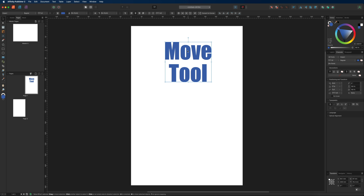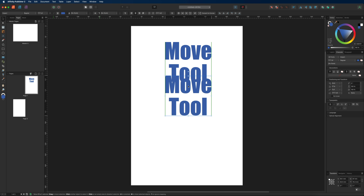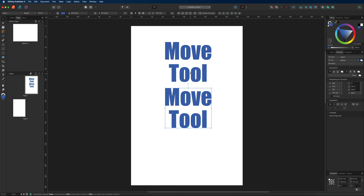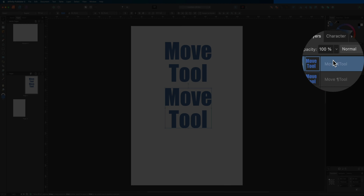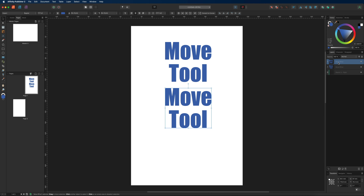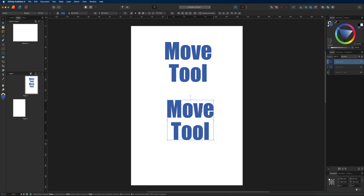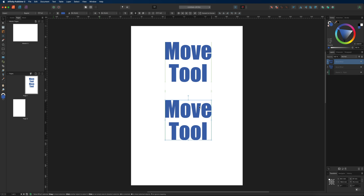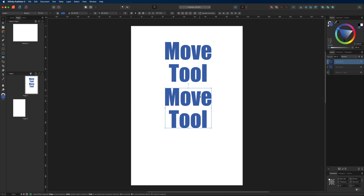If you'd like to make a duplicated copy of your object, hold down Command or Control while dragging away from the original — you'll now have two of the same objects in your layers. You can also freely move elements with your mouse, or use the arrow keys for precise positioning — one pixel at a time, or 10 pixels at a time when holding Shift.